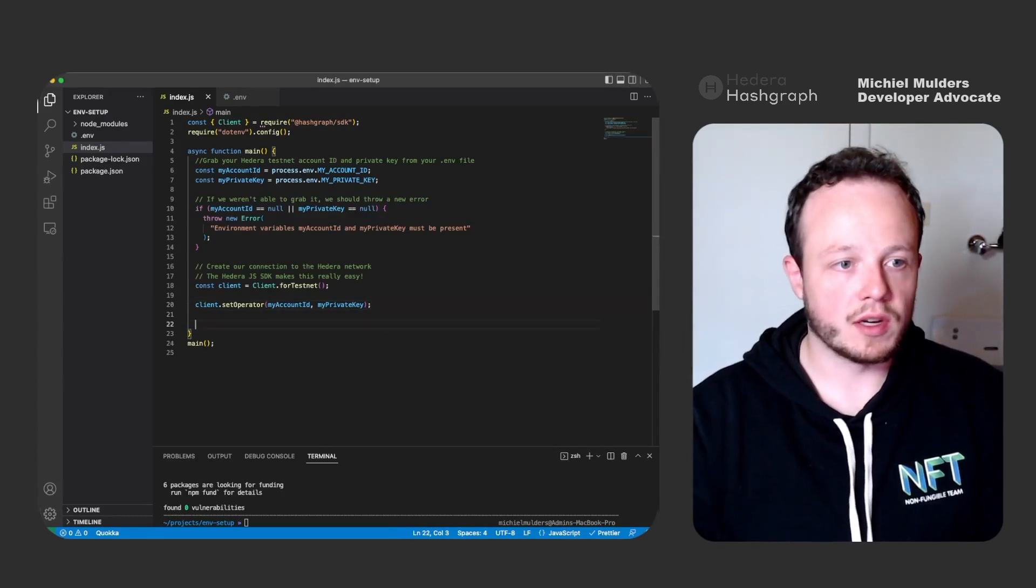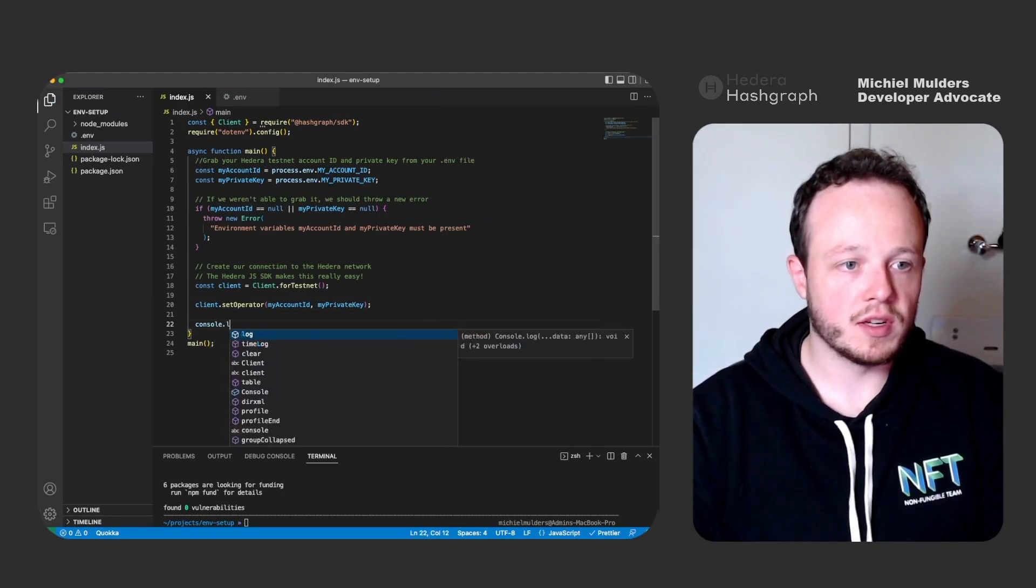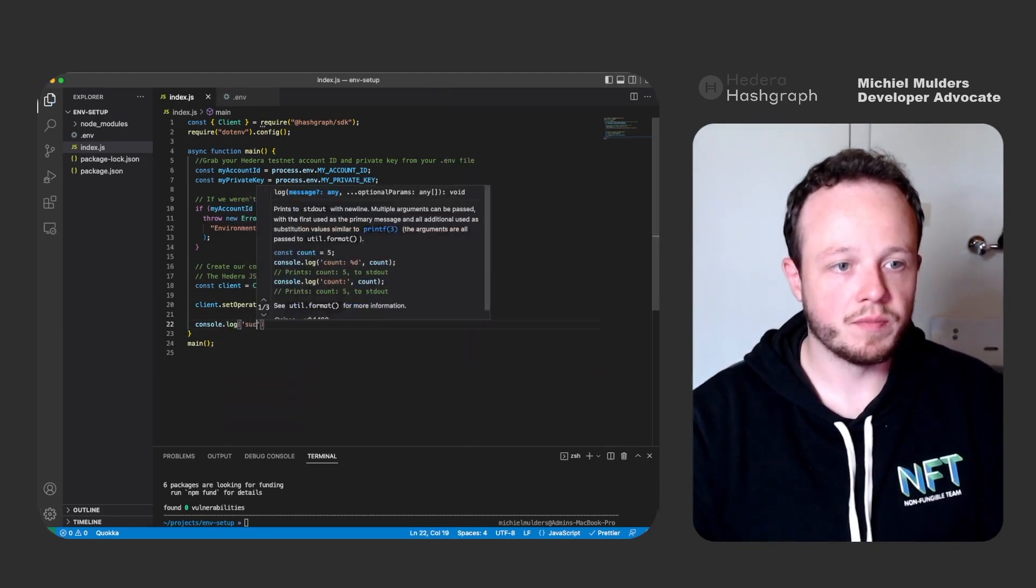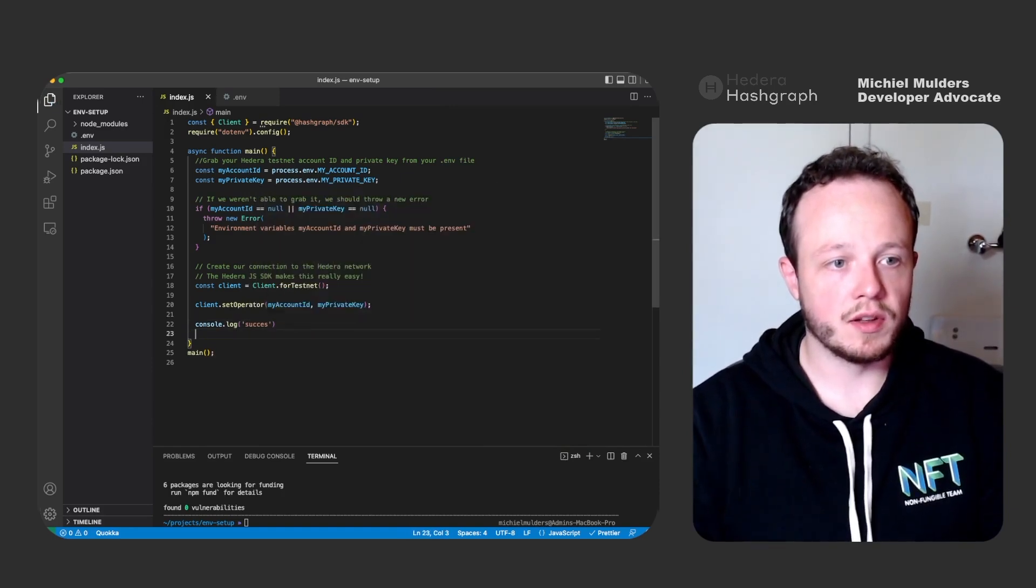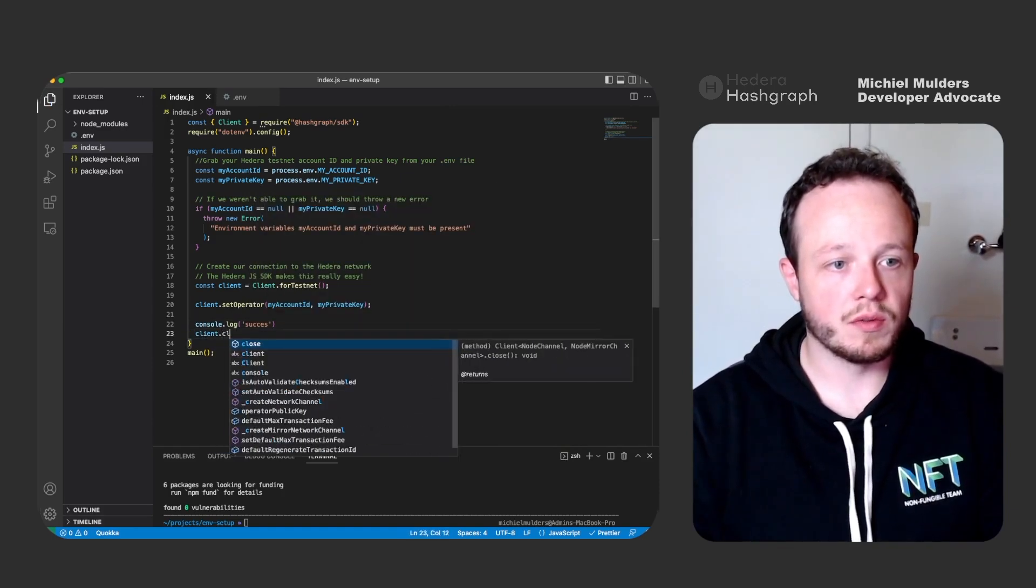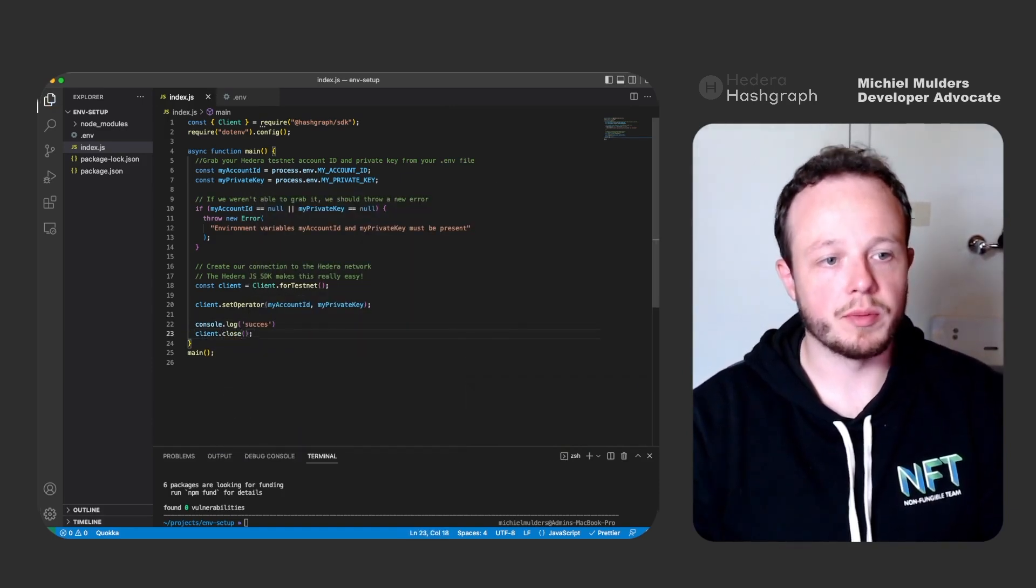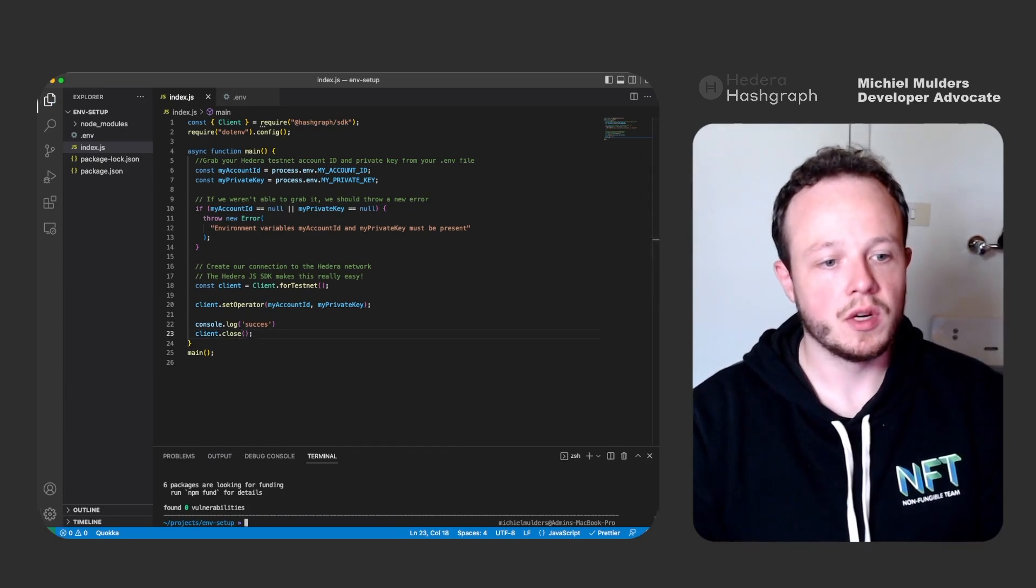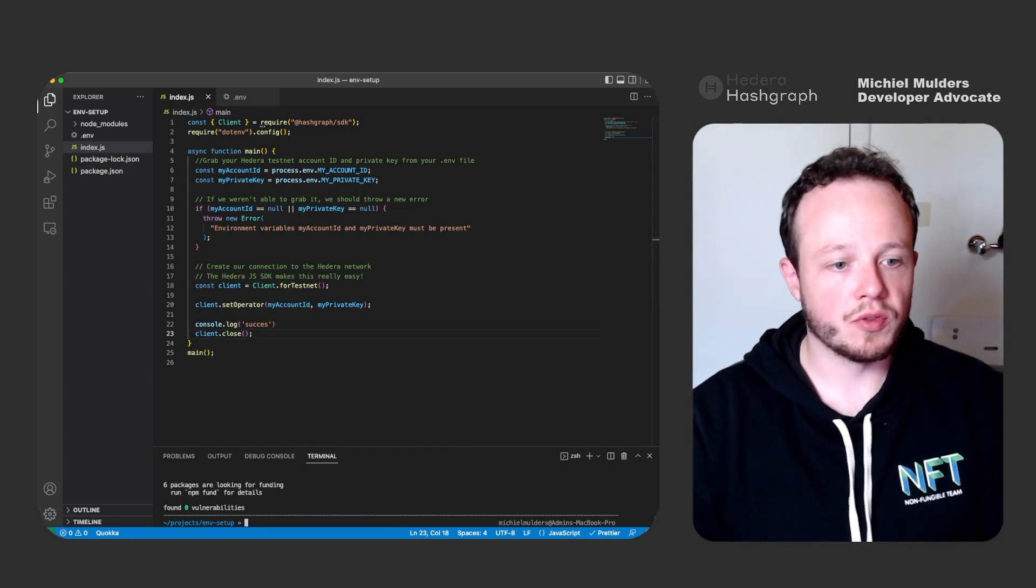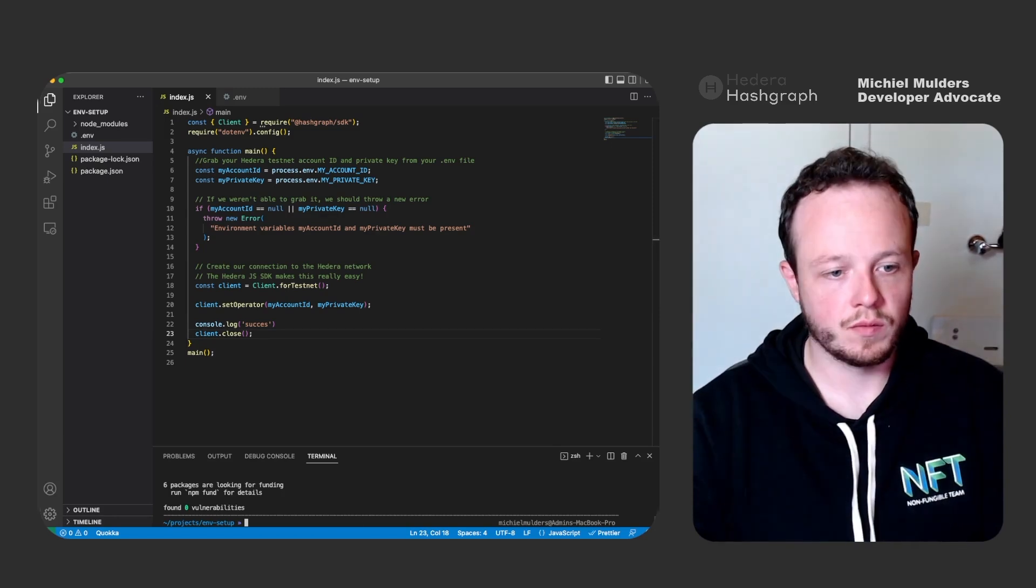Now let's go back to our editor and verify if the code works. Let's add a quick success message at the end. And let's also close the client object properly. Once that is done, we can run the code with node index.js.